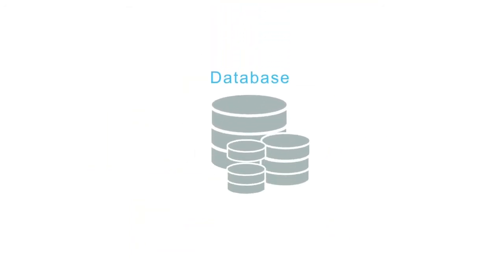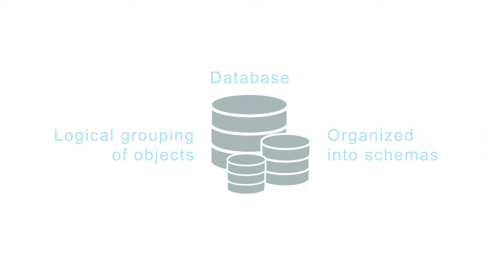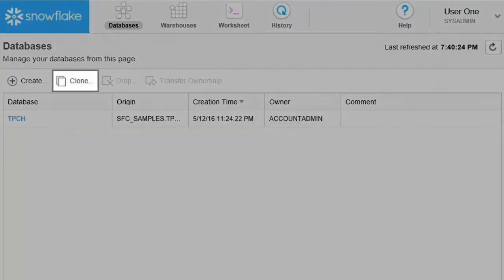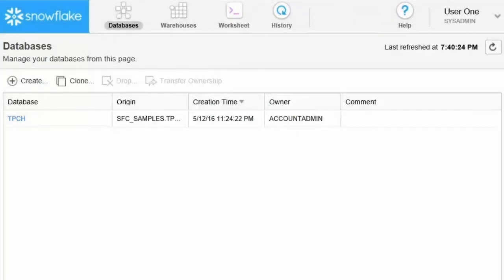A database is a logical grouping of objects, such as tables and views, organized into schemas. You can create, clone, drop a database, or transfer ownership to a different role.